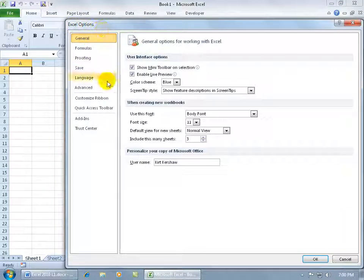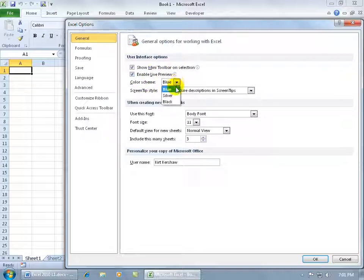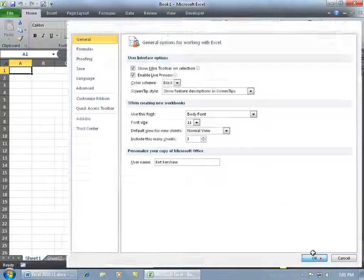Over to the left hand side you have a bunch of tabs. Sometimes the one that's highlighted here is the one that we're on over in this window which is the general options, and down here there's the color scheme. Click on the drop down arrow. The default was silver but I changed mine to blue. How about if we go to black and then click OK.